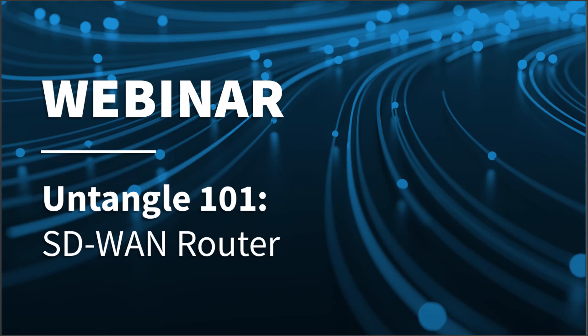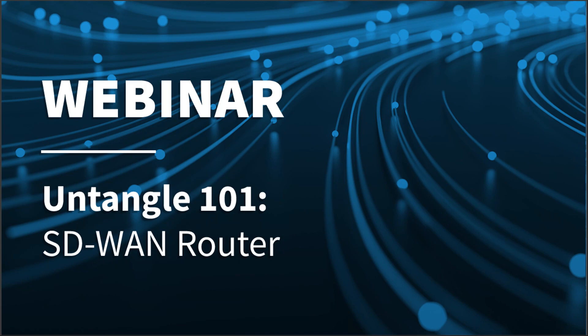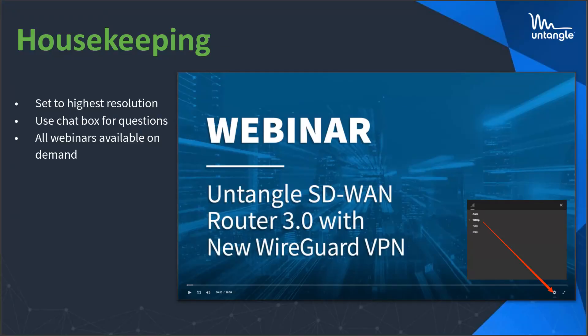Hello and welcome to Untangle 101 SD-WAN Router. I'm Sherilyn Hill and I'm part of the marketing team here at Untangle. Presenting today is our technical marketing engineer Chad McNaughton, and we'll get to Chad in just a moment, but first a couple of housekeeping items.